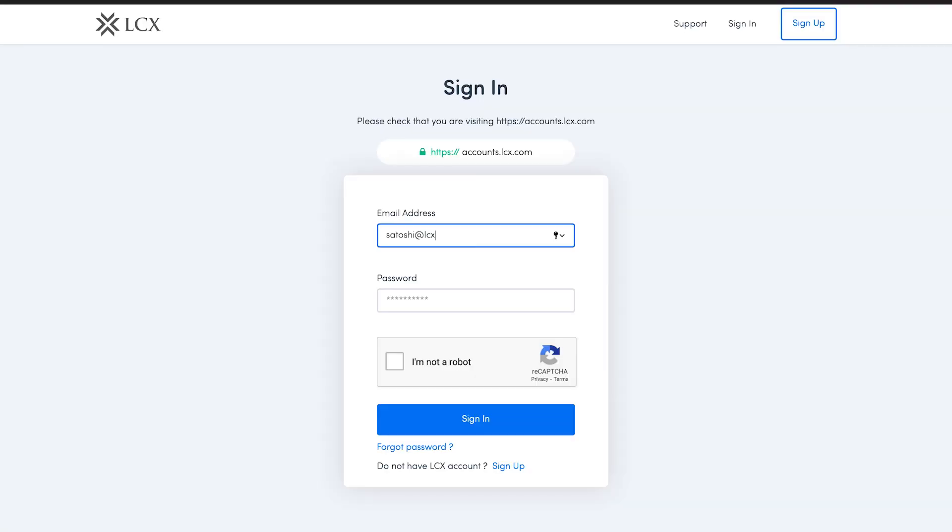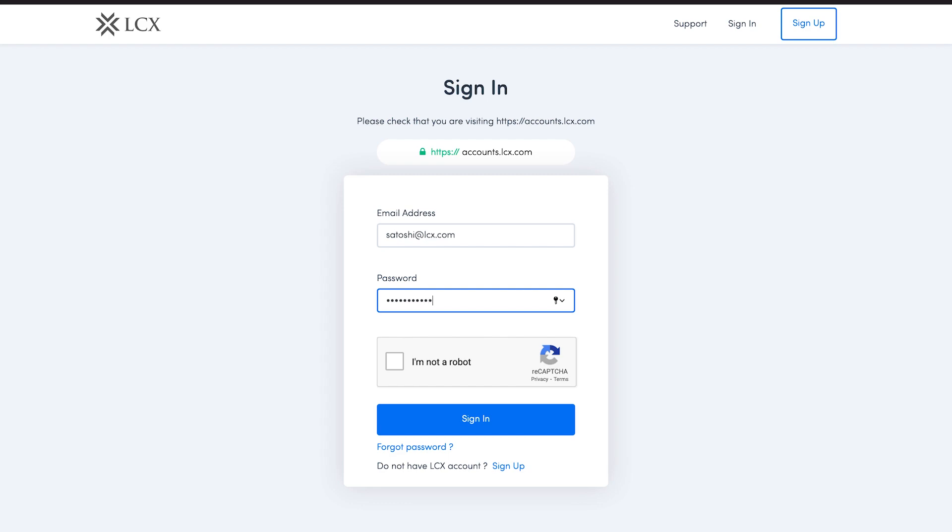Next, you'll be redirected to the login page. Please fill in your email address and password to log in. Congratulations, you have successfully registered at LCX. User registration is concluded.